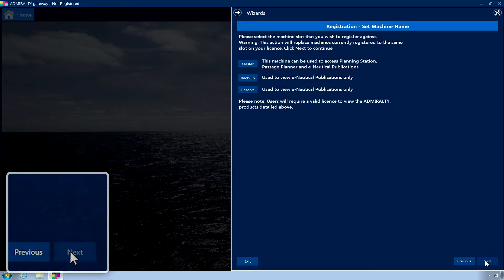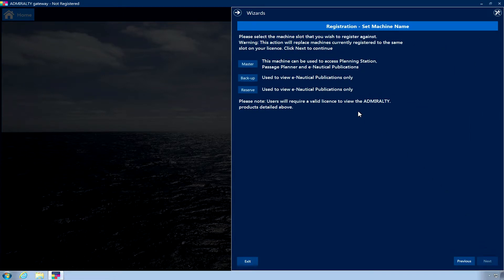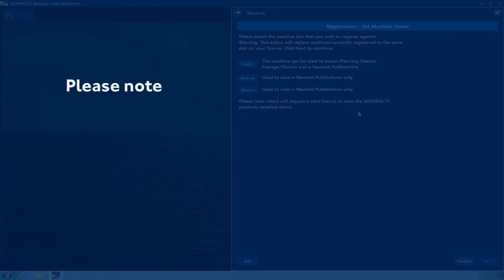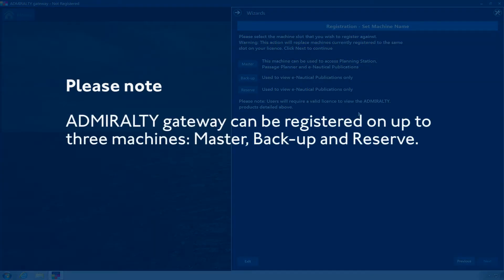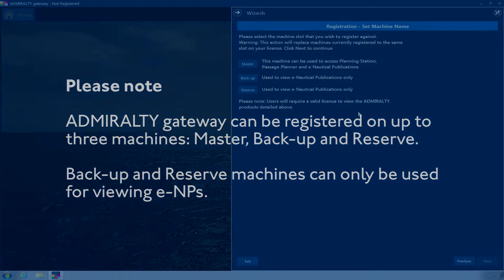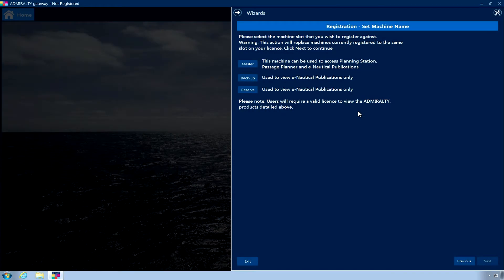You can now choose which machine you wish to register. Please note, Admiralty Gateway can be registered on up to three machines: Master, Backup, and Reserve. Backup and Reserve machines can only be used for viewing ENPs. Choose the machine position you would like to use. Click Next.